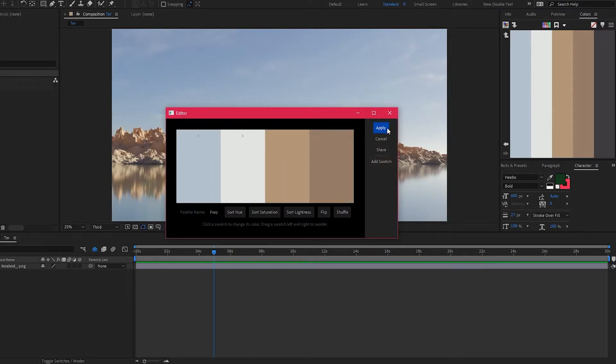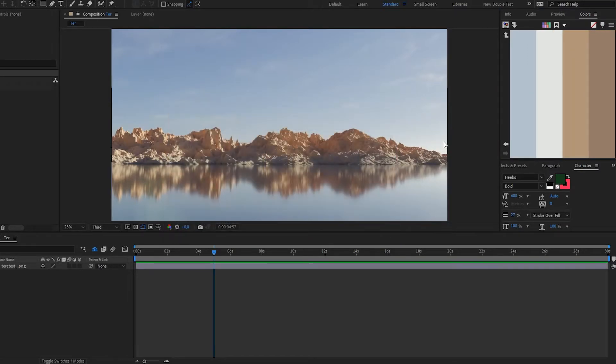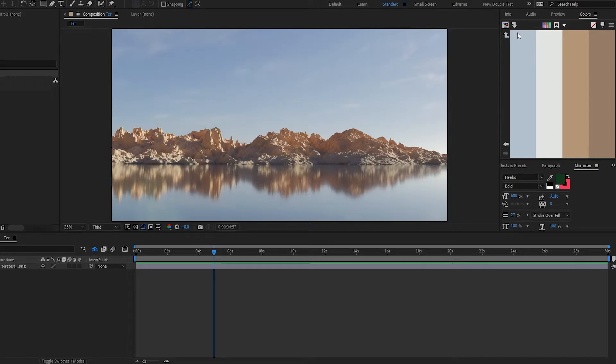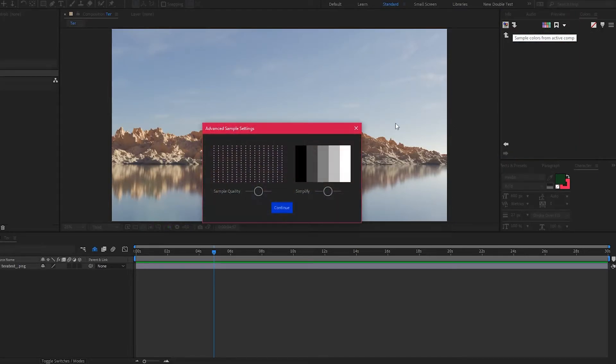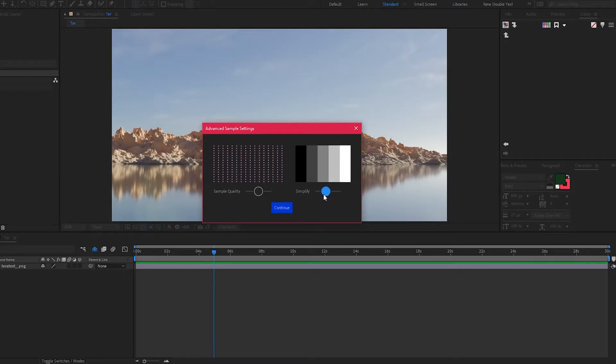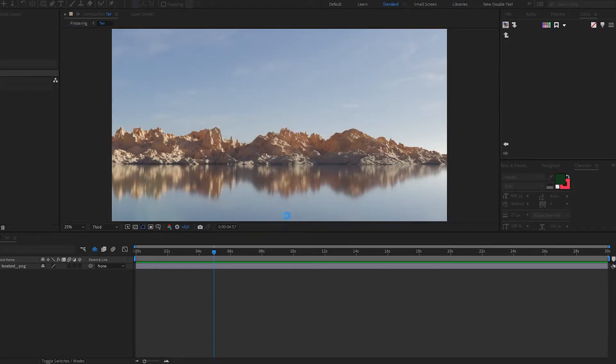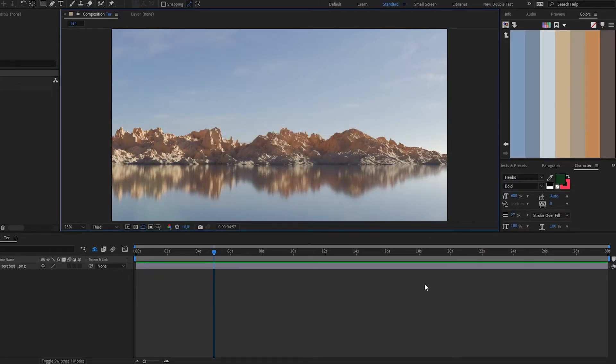I want to show you another way to do this. Instead of just clicking the sample button, you can right-click it and it will give you some more options. Simplify it just a tiny bit less, click continue, and there you go.